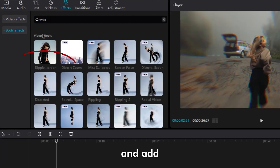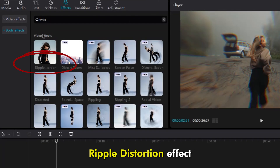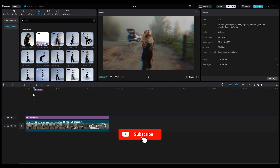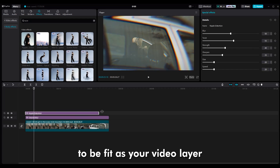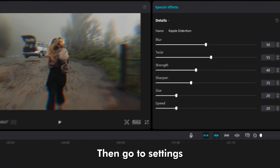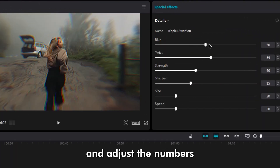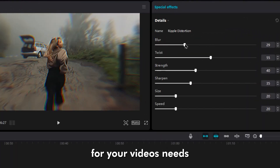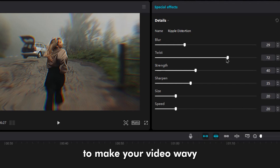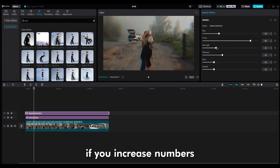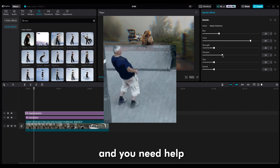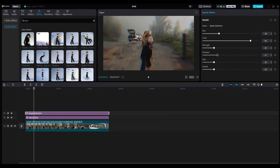Now go to the Effect part and in the search bar, type Twist Word and add the Ripple Distortion effect. Again, increase the duration to fit your video layer. Then go to settings and adjust the numbers to achieve the best result. Increase Twist to make your video wavy and give an uncomfortable feel. If you increase the numbers, it means you are very drunk and you need help, so be careful.